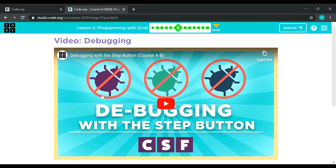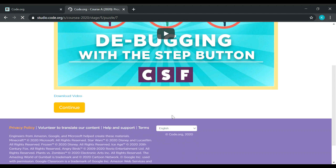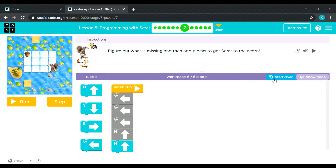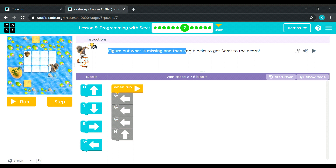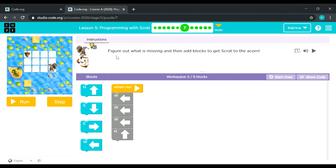You can watch it if you want if you're doing this course on your own, but let's skip this for now. Okay, so it says here: figure out what is missing and then add blocks to get Scratch to the acorn.